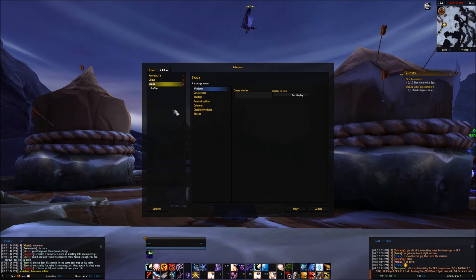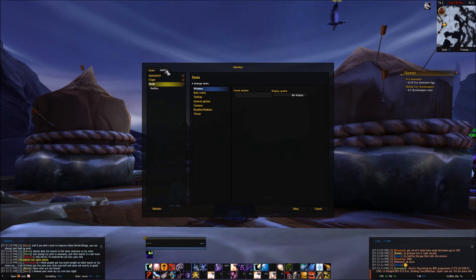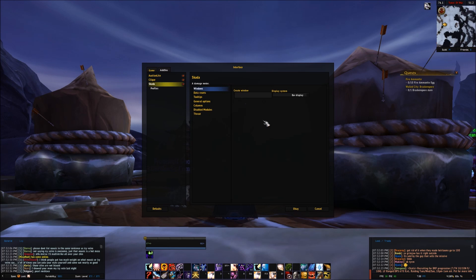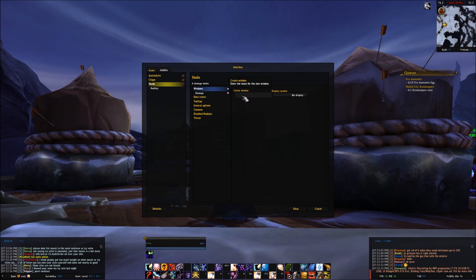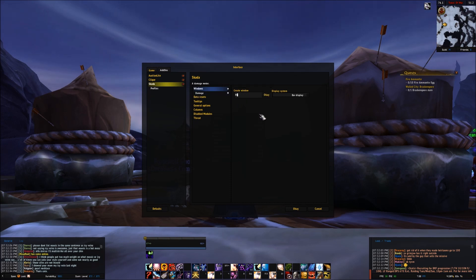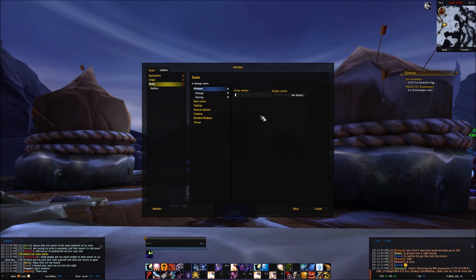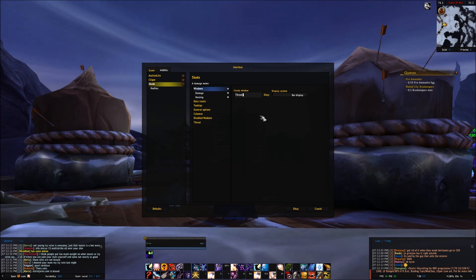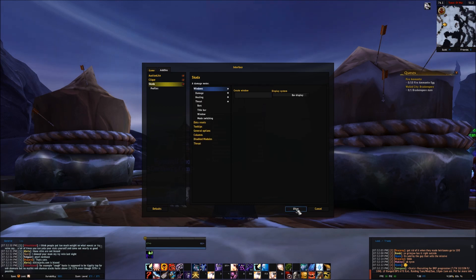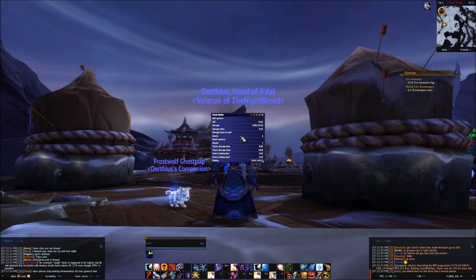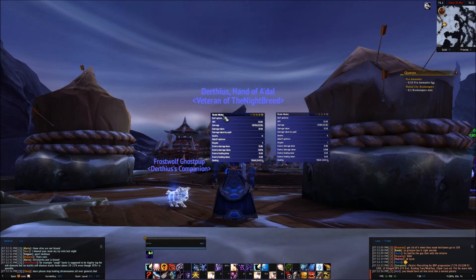First we'll start out by creating a damage meter. We need to go into SCADA in the add-ons, and we will see a window section. We are going to type something called 'damage' and click OK, then add another window called 'healing' and click OK, and then do another window called 'threat' and click OK. If we click OK to close this, we will see that we have three windows created.